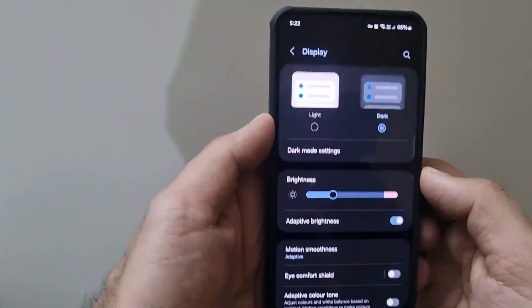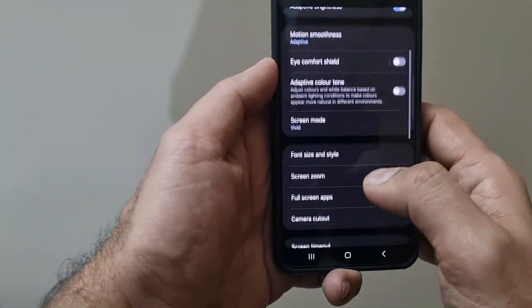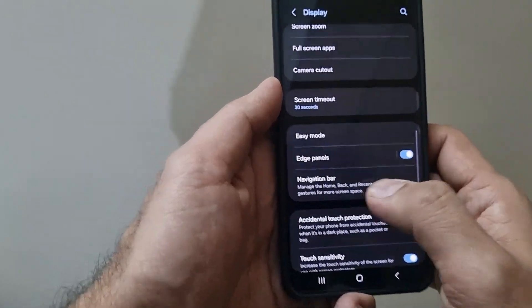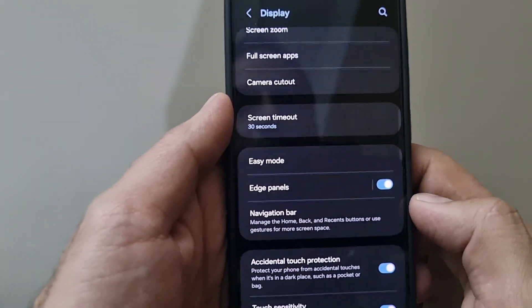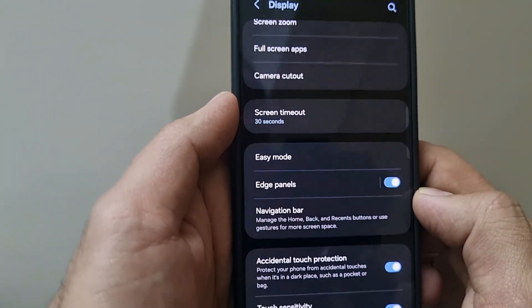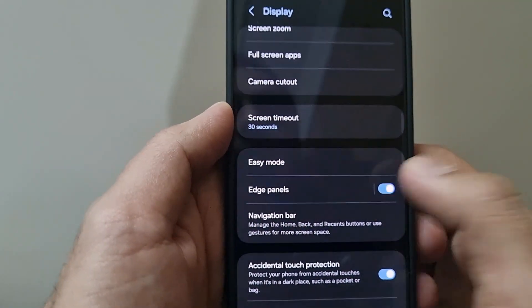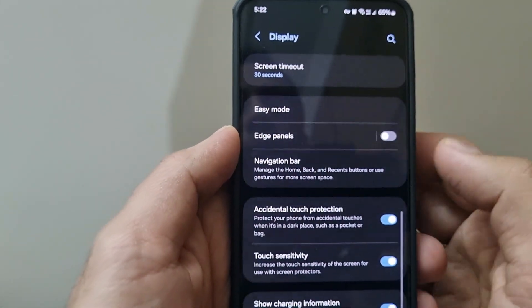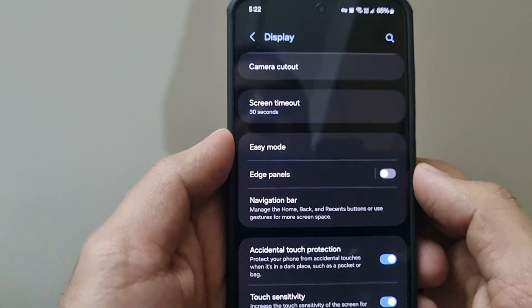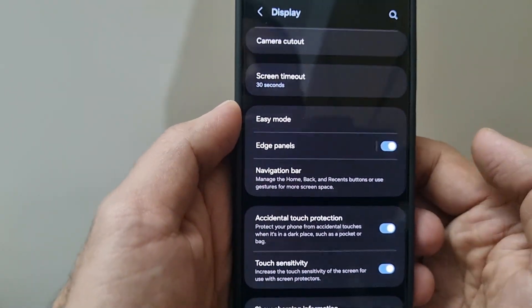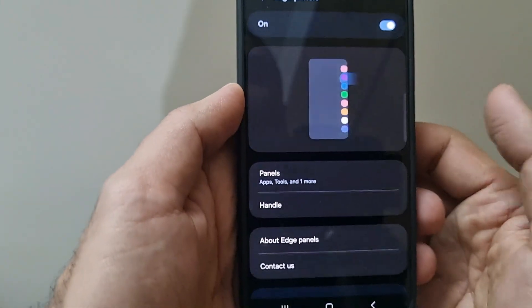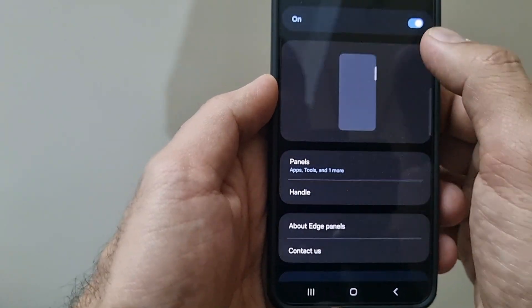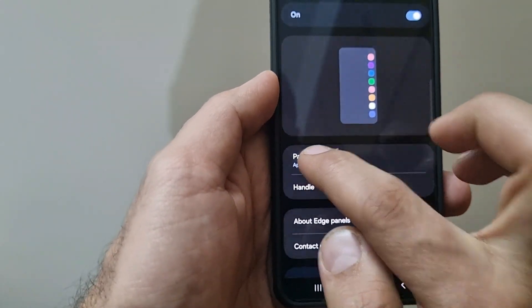For this customization, you need to head over to display settings. Under display settings, if you scroll down you see this option for edge panel. First of all, you need to make sure that edge panels is activated. If it's deactivated, you don't see any edge panels and nothing will happen if you use this gesture from the edge of the screen.